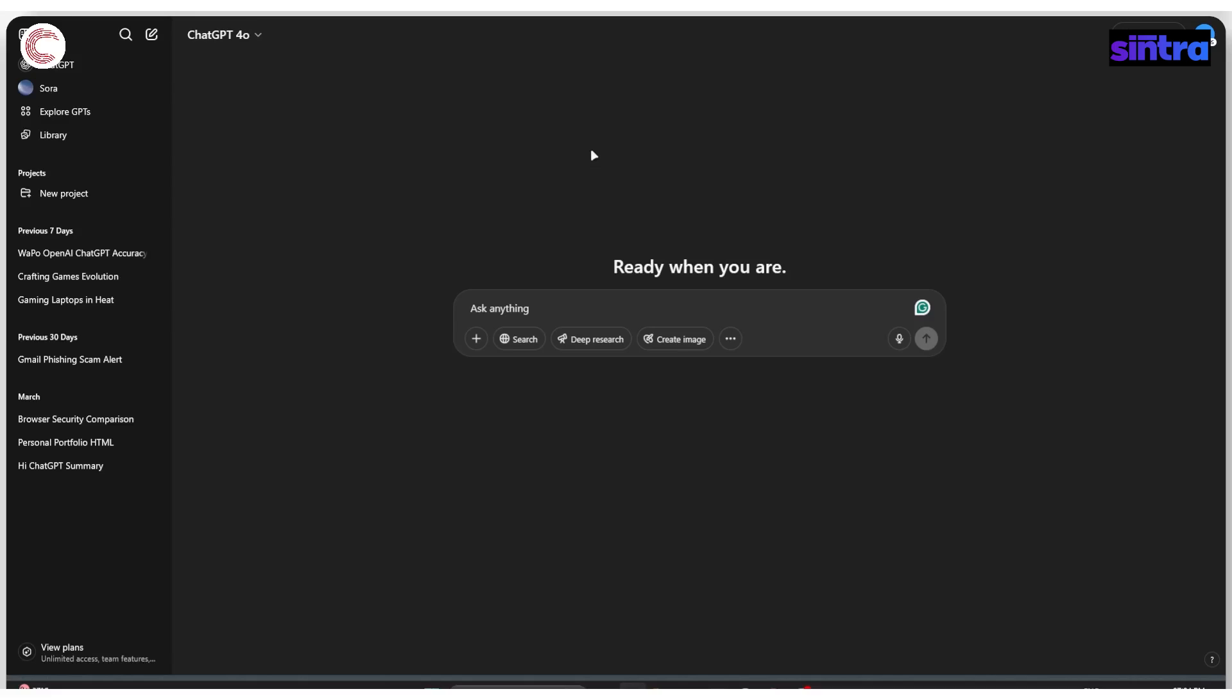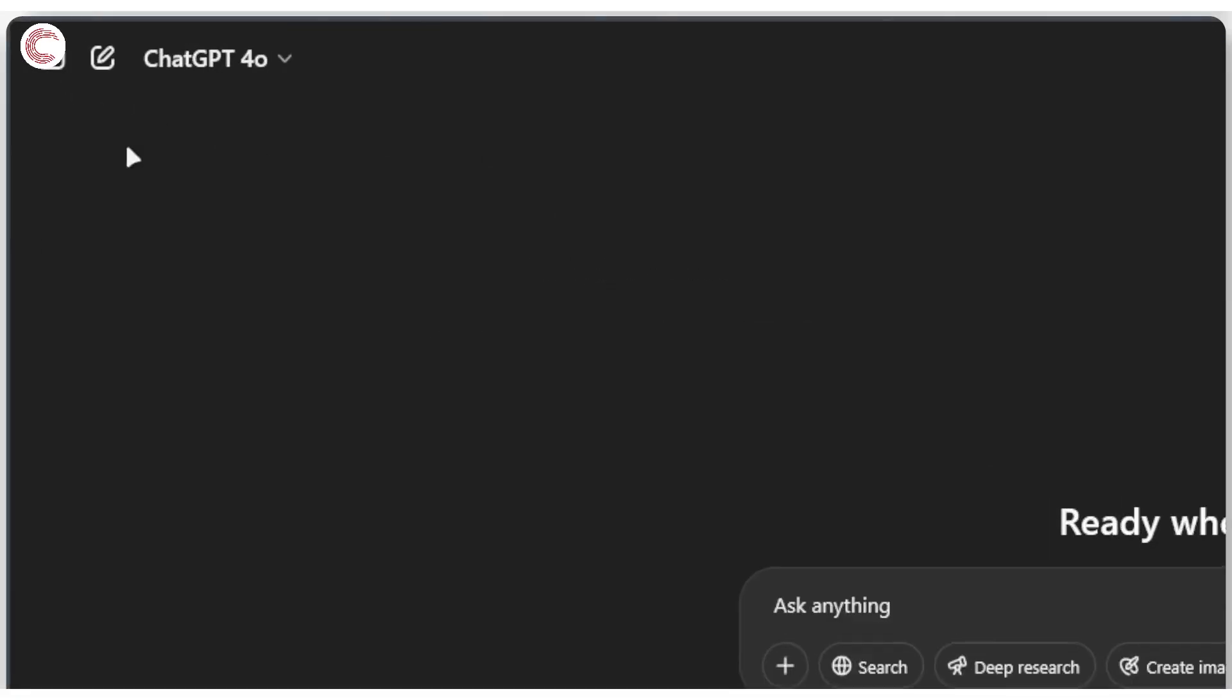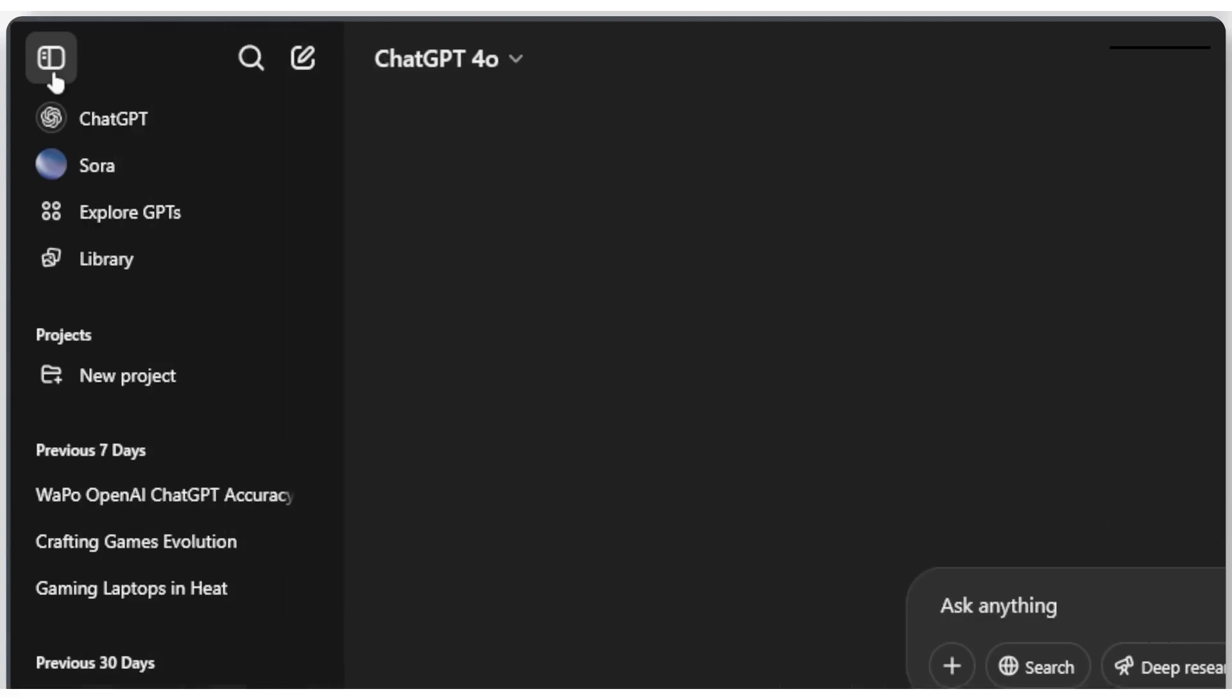When you're on the basic ChatGPT page, this looks something like this. Head over to the top right corner to the Open sidebar button and click on it. This will open up the sidebar with the Sora option available.